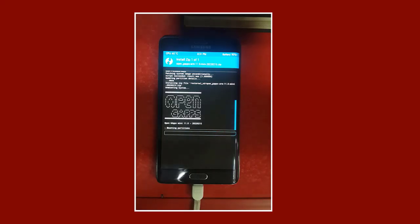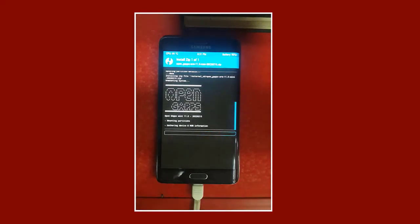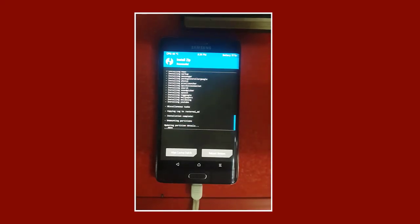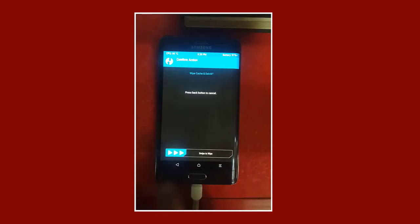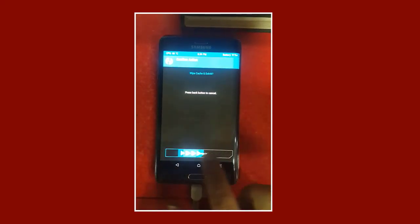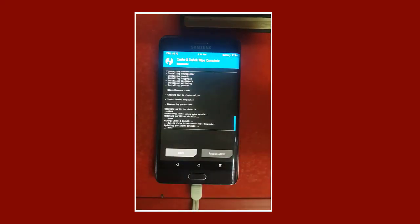We wait for the installation process to complete as it can take a little time. When the flash installation ends, we go back and press the Google applications package to install it the same way. The Google apps installation may also take some time, especially if we are installing the complete applications package as explained in the previous video. When the Google apps installation ends, we press the Wipe Cache button to delete cache files, and finally press Reboot System to restart the mobile.